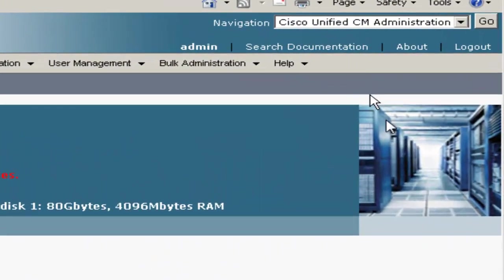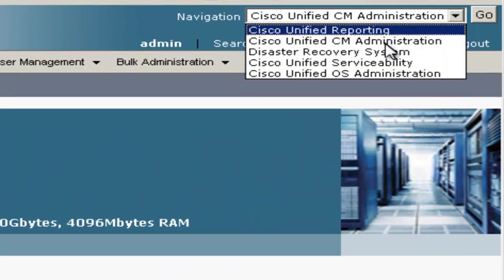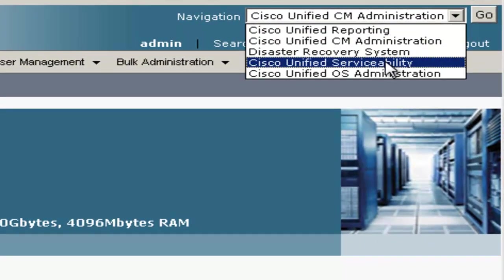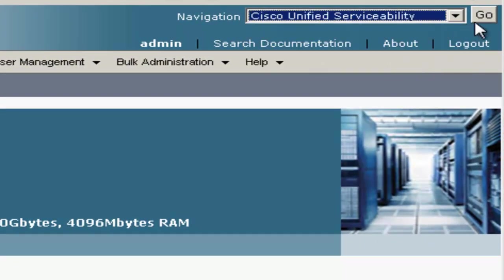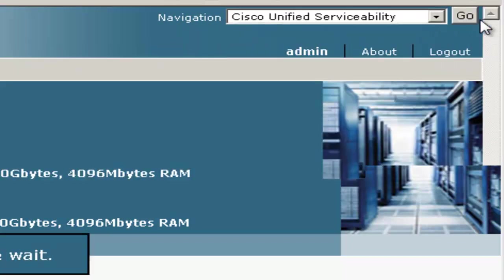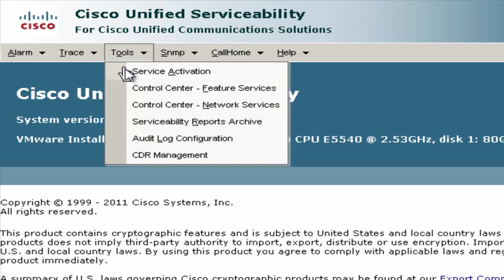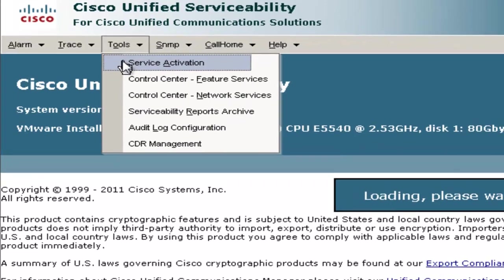Now I've connected to the CUCM administration webpage and logged in. First, let's go to the Serviceability page and turn on the services we need. On the Serviceability page, go to Tools, then Service Activation.